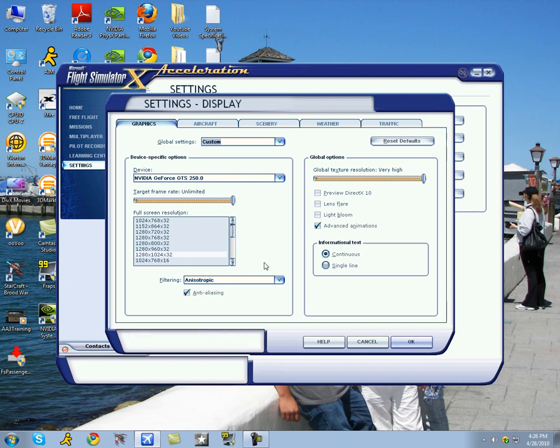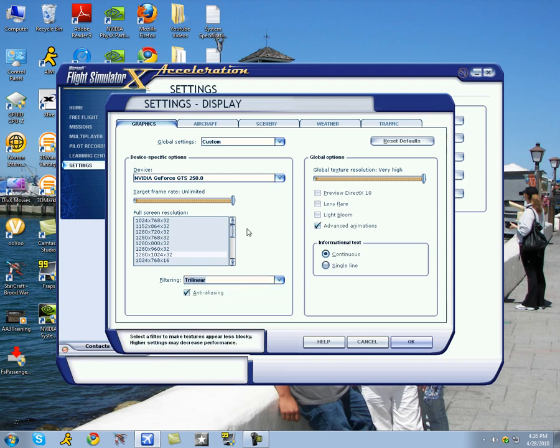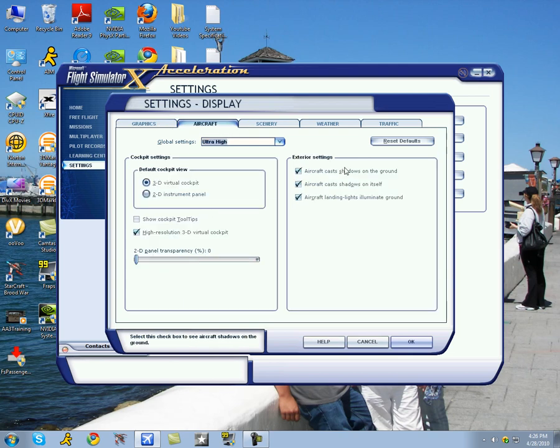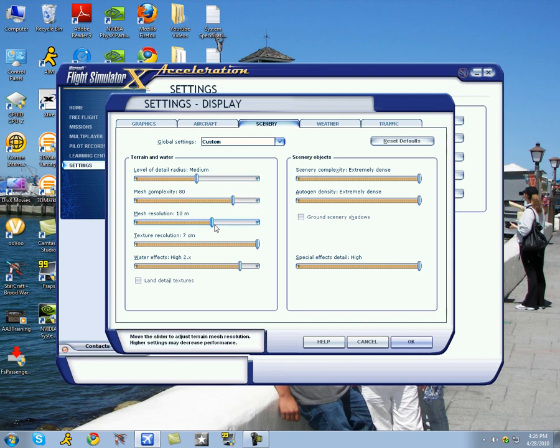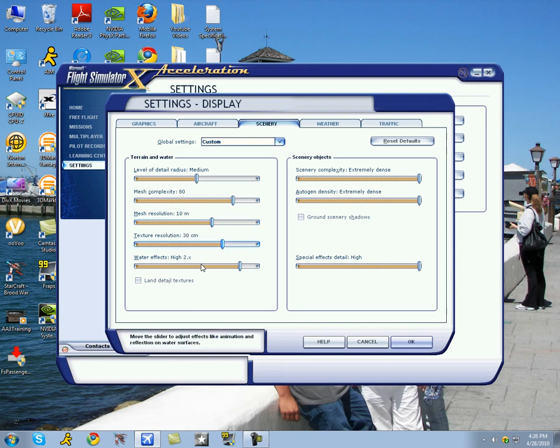Alright, so we're going to go to Trilinear here. Keep up with me now. Set the global texture resolution to high. Advanced animations. Aircraft, everything checked here. Scenery, set it to medium. Mesh complexity, set it all the way down to 80. Mesh resolution, 10 meters. Texture resolution, 30 centimeters.